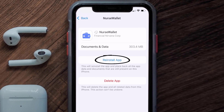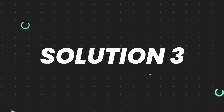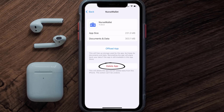Tap again to confirm. It'll take a bit for processing and then a Reinstall button will show up — simply tap on it to reinstall the app. This should fix the issue, but if it doesn't, you need to completely reinstall the app. Follow the on-screen instructions to navigate to the app page and tap on Delete App to uninstall it from your device.